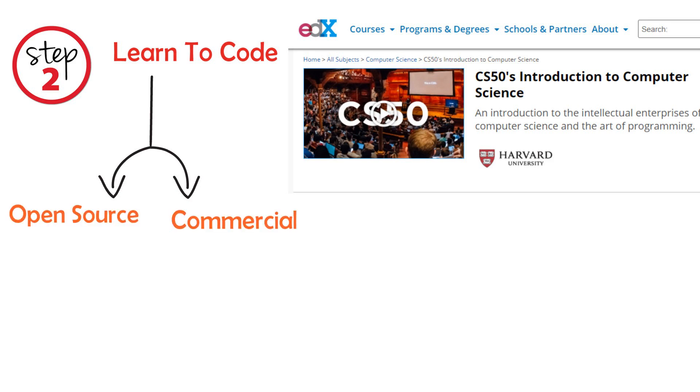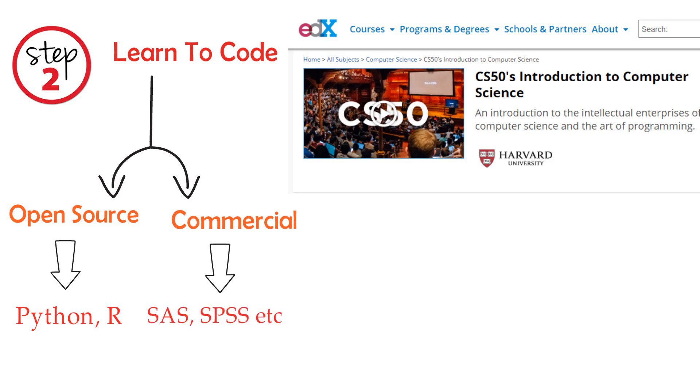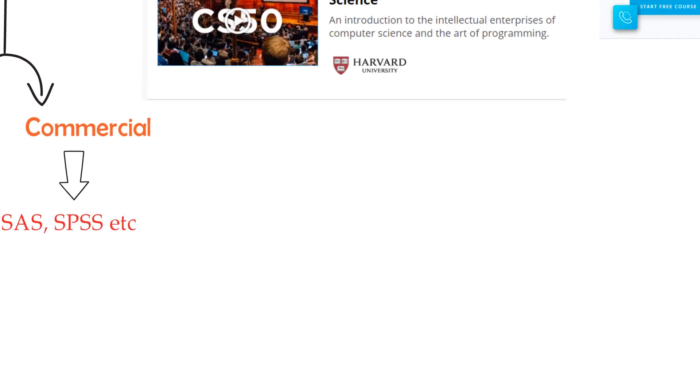Open source and commercial language. In open source, you have options to go with Python, R and others. In commercial, you have options to go with SAS, SPSS and others.